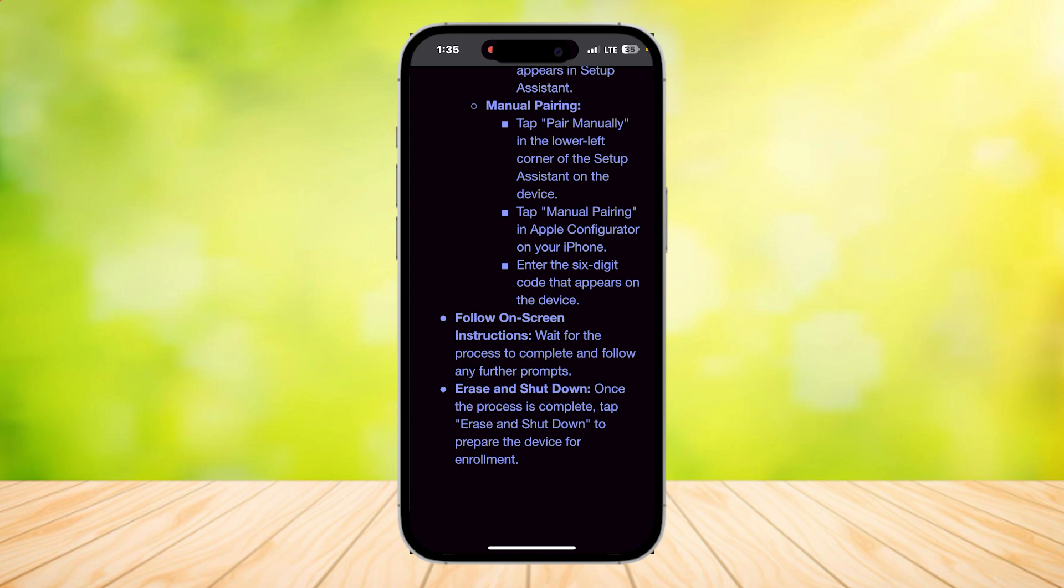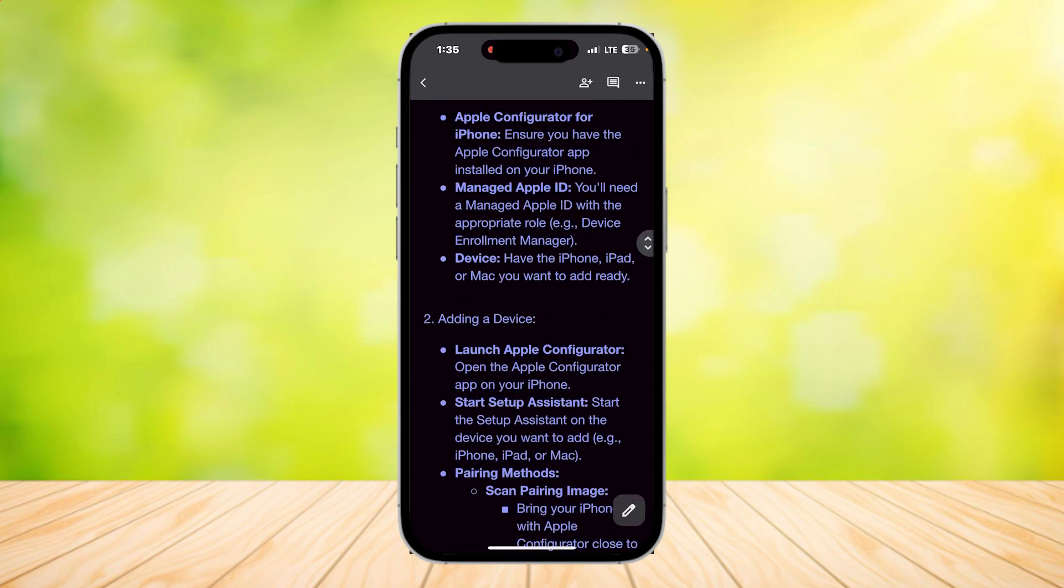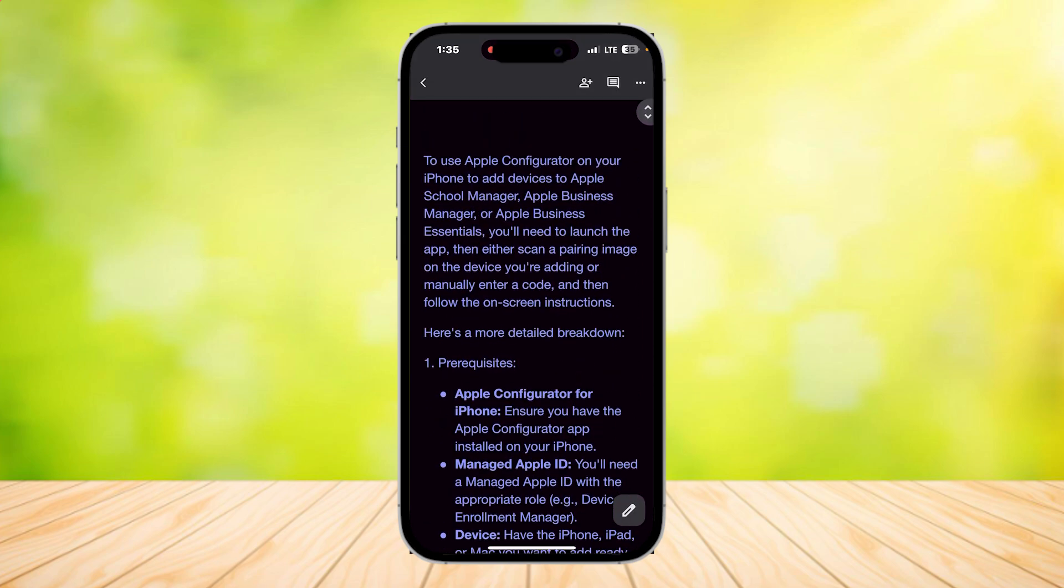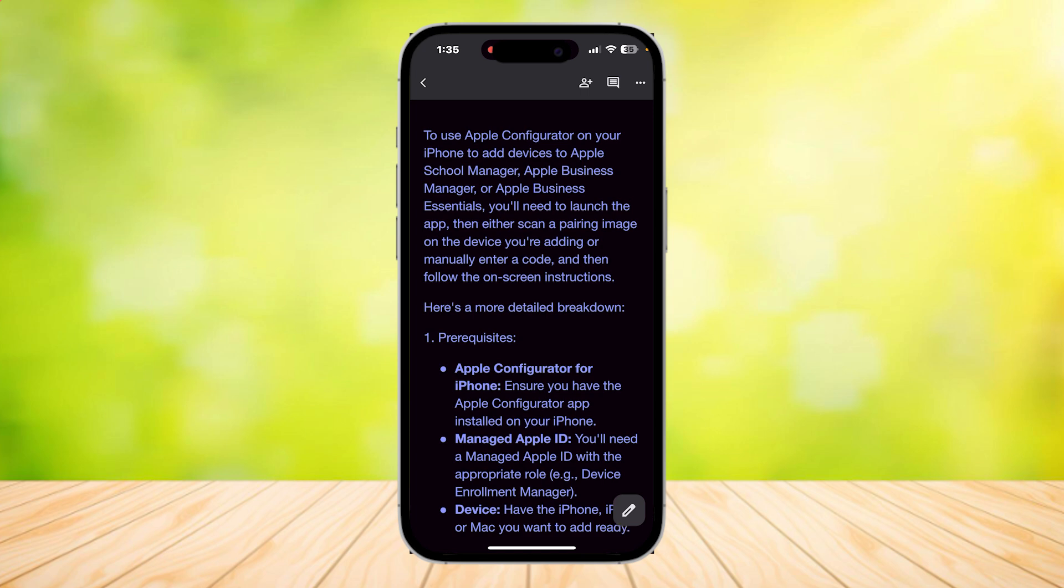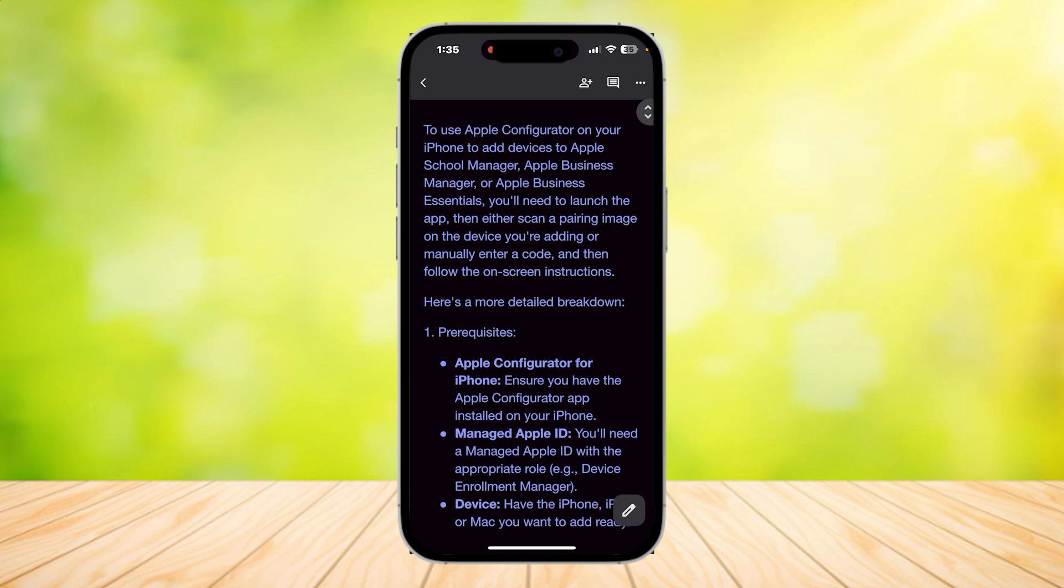Once the process is complete, tap on Erase and Shut Down to prepare the device for enrollment. And that's pretty much it. That is how you can use Apple Configurator on your iPhone. You can now connect devices and shut down devices if you would like to.